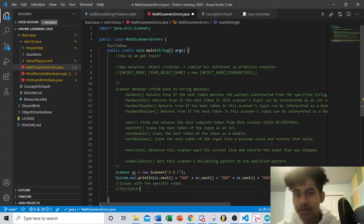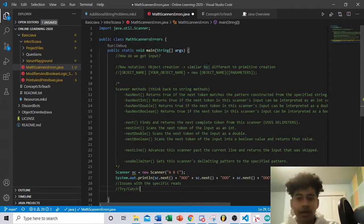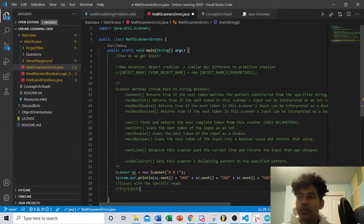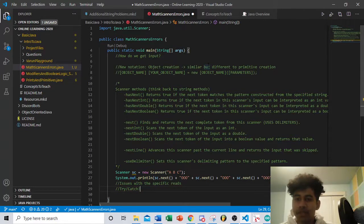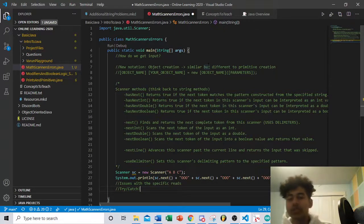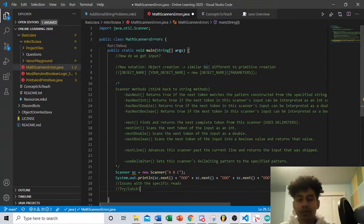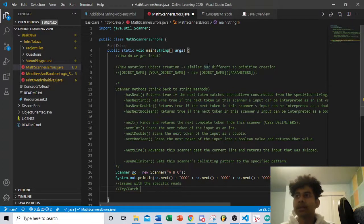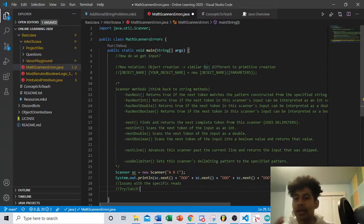So far you've been creating variables, doing operations on them, and printing to the console. But what if you want the user — someone else — to actually interact with the code without having to edit it directly? That's where something called Scanner comes in. Scanner allows you to read user input from either a file or from the console, and you can also scan through strings on a basic level.